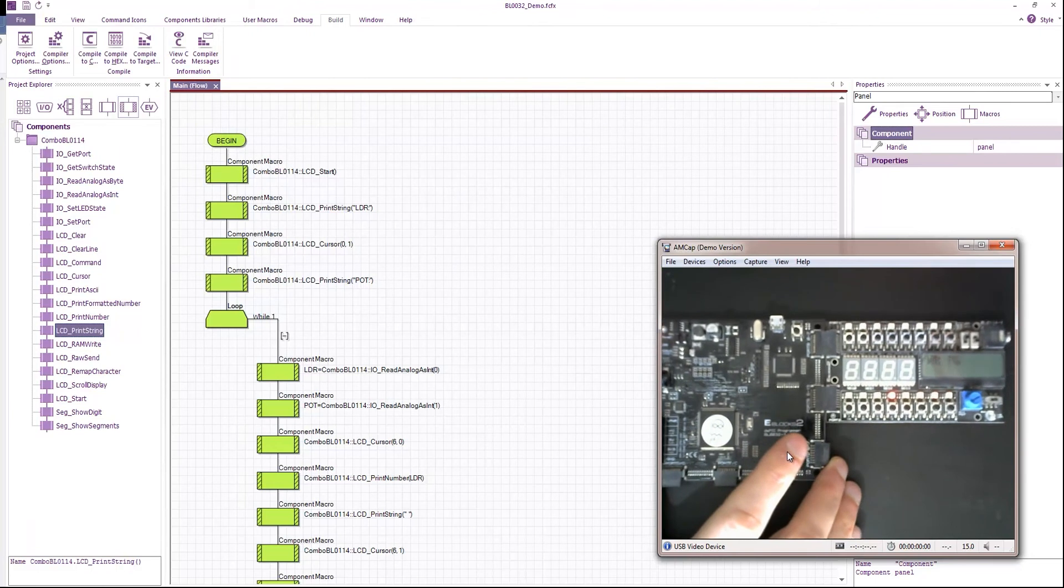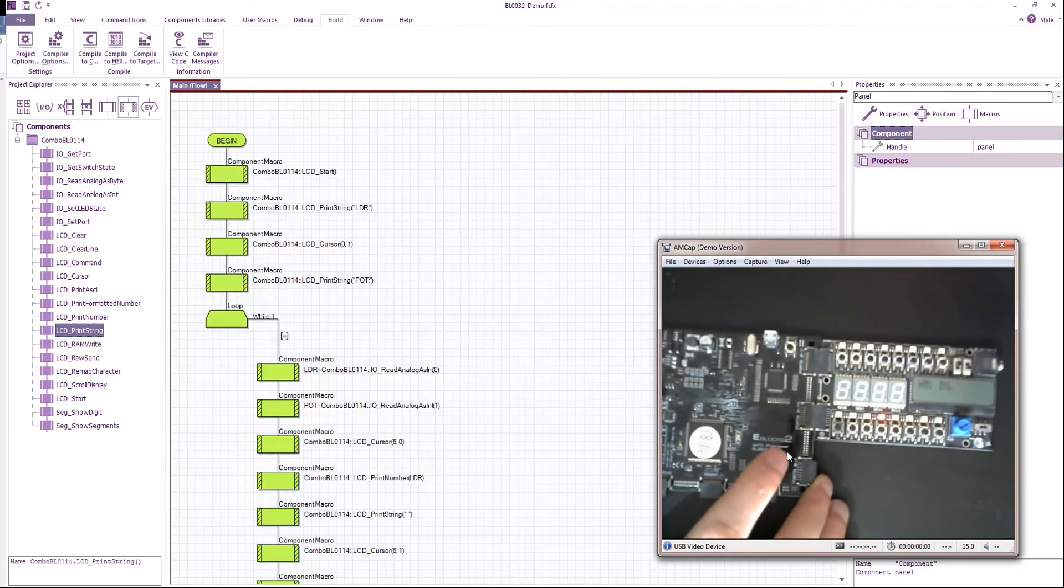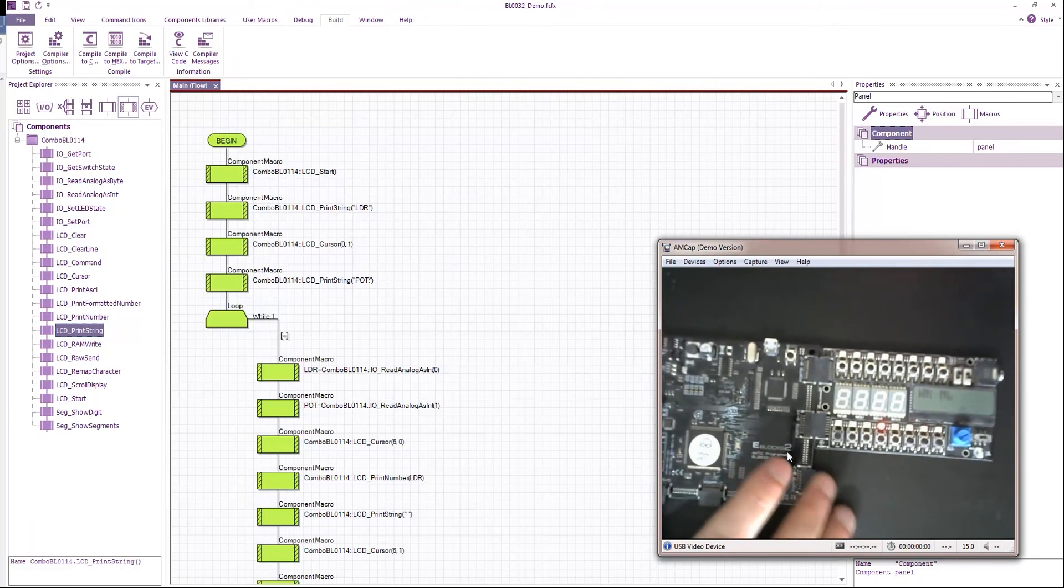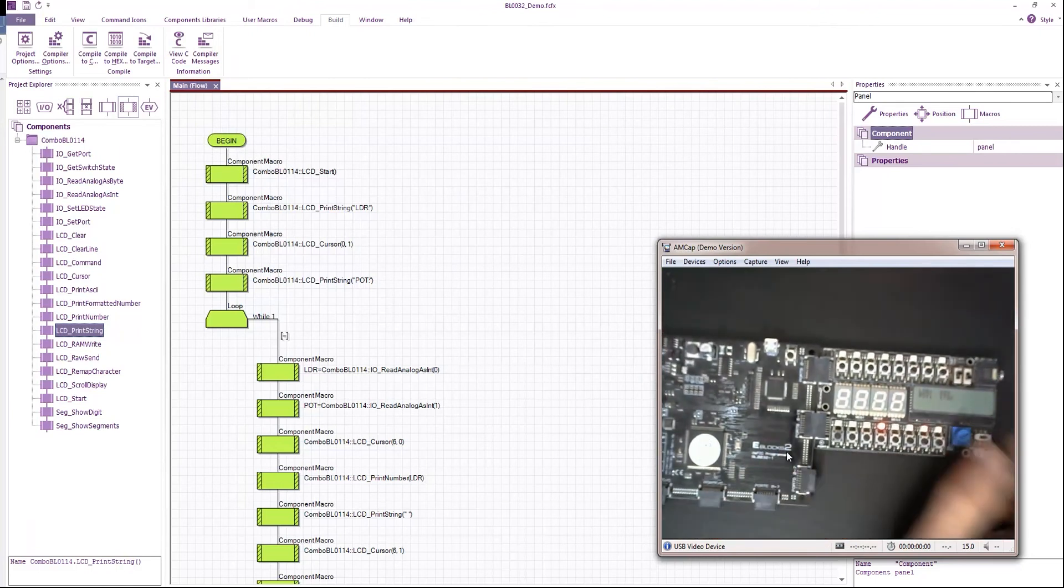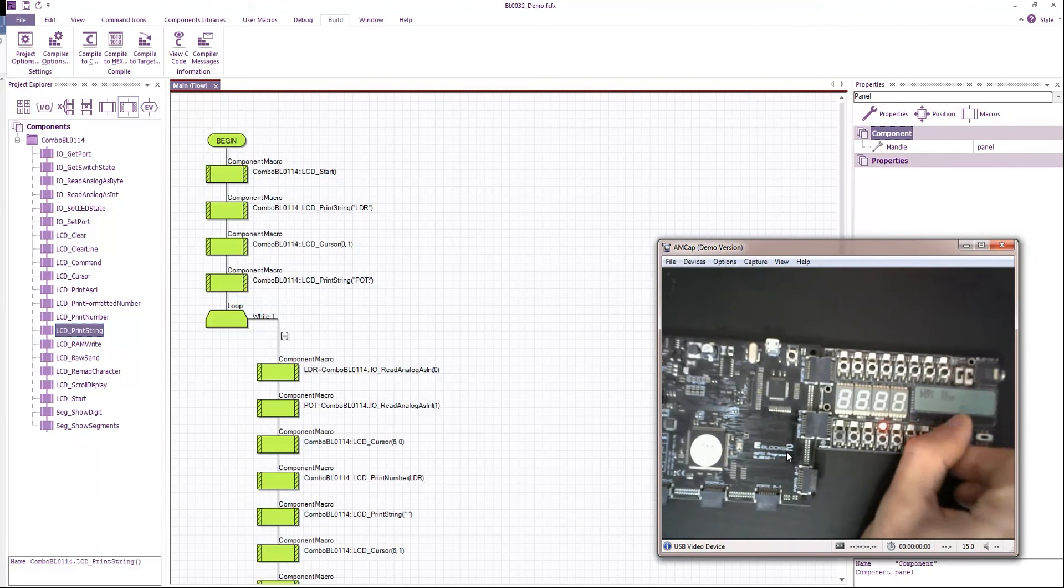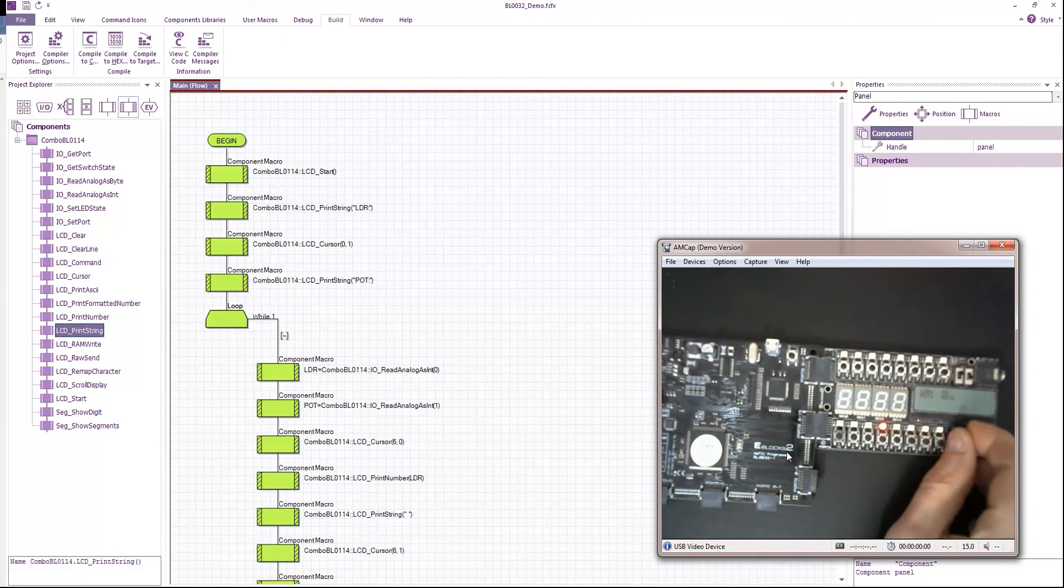And here we go. There's our program running on the board. It's hard to see but as I change the potentiometer value, you can see the value going up and down.